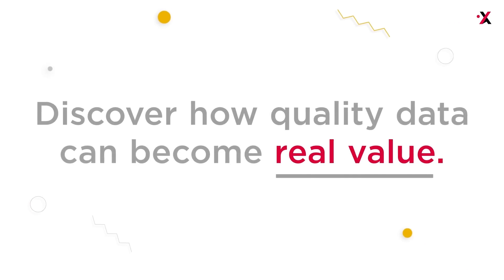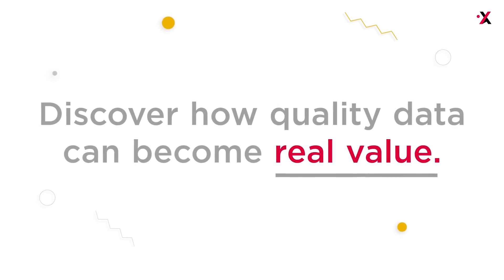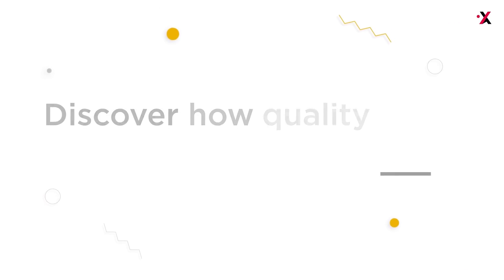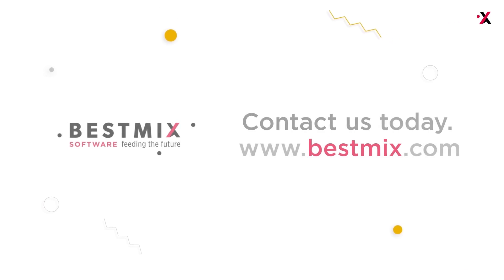Discover how quality data can become real value for your business. Contact us today.